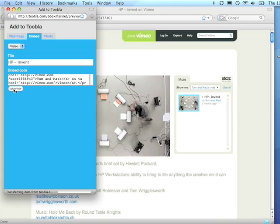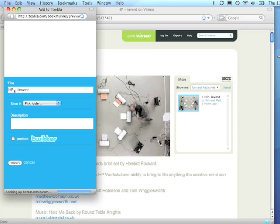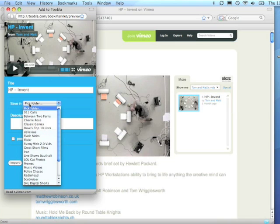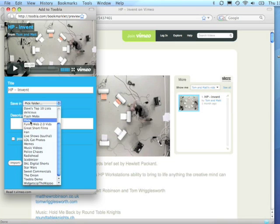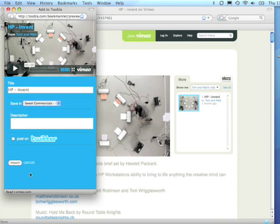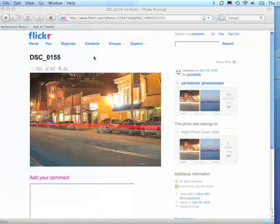You can preview the video or the piece of content in the bookmarklet and then select the folder that you want the content to live in. Again, you can post on Twitter, and when you're done, just click the Import button, and the content is saved into Tublet.